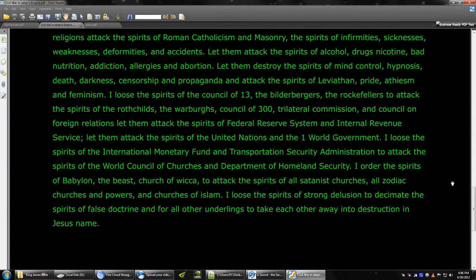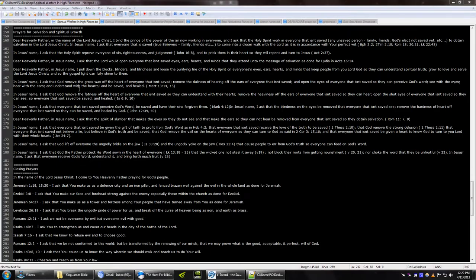In Jesus' name. Amen. God bless you. Hello everyone. God bless everyone in Jesus' name.